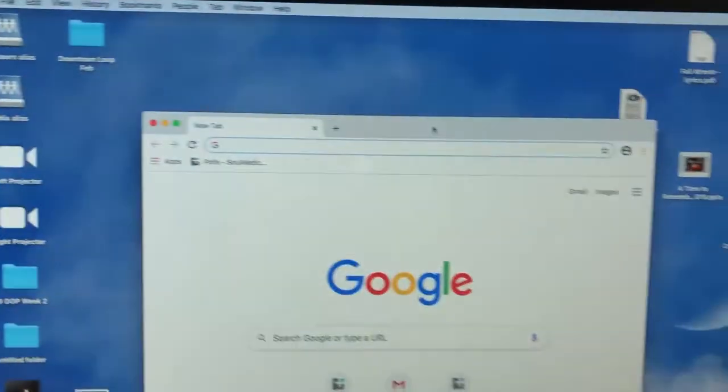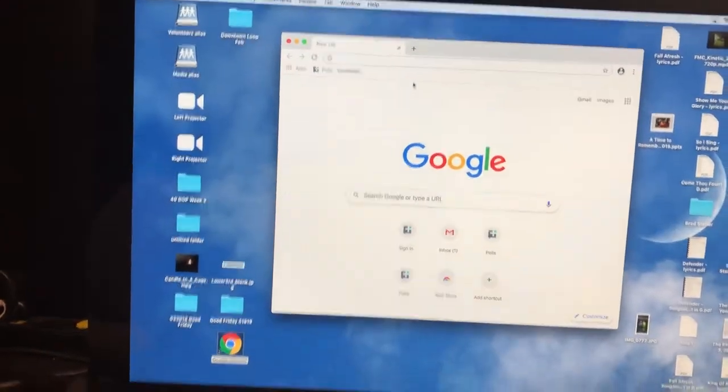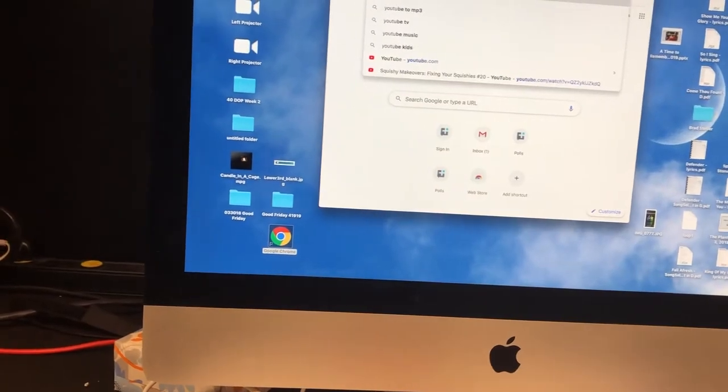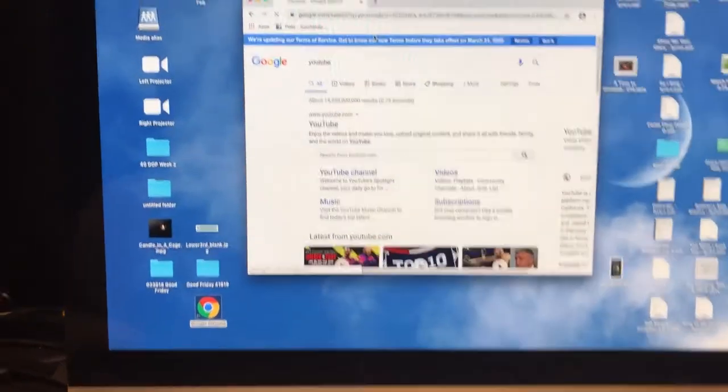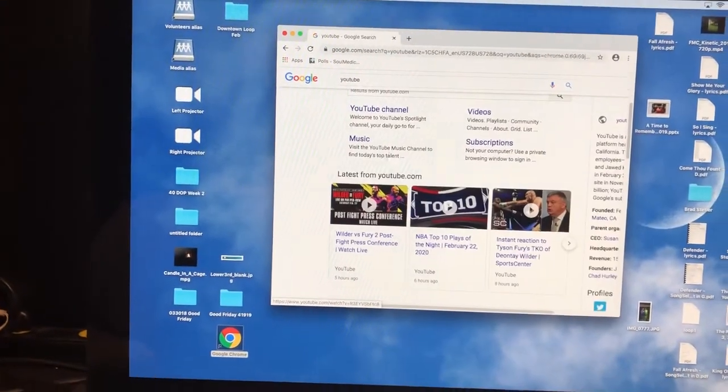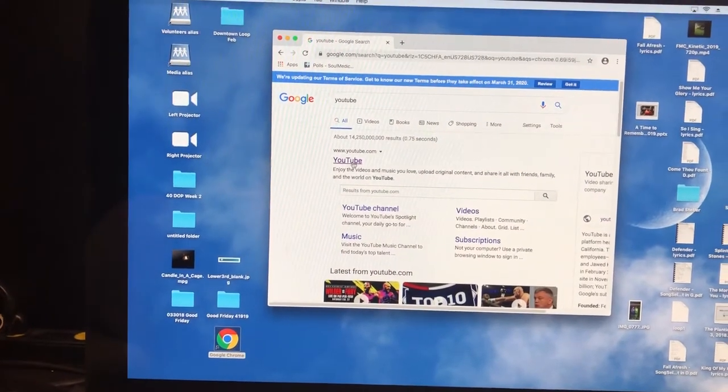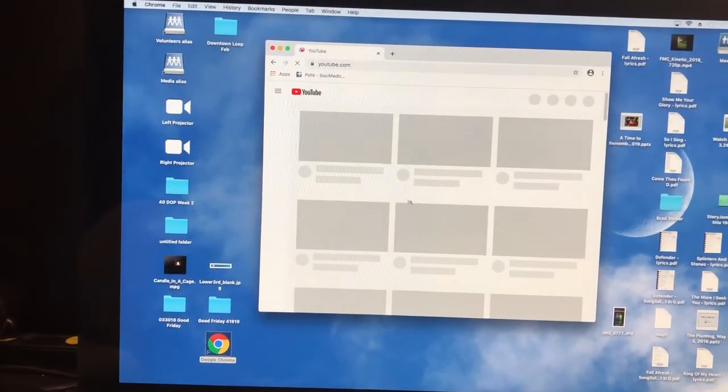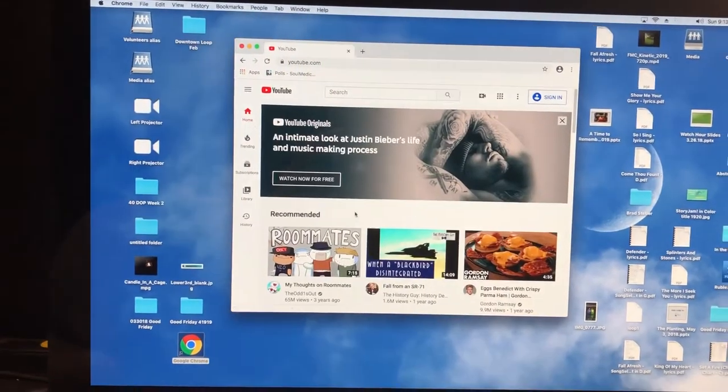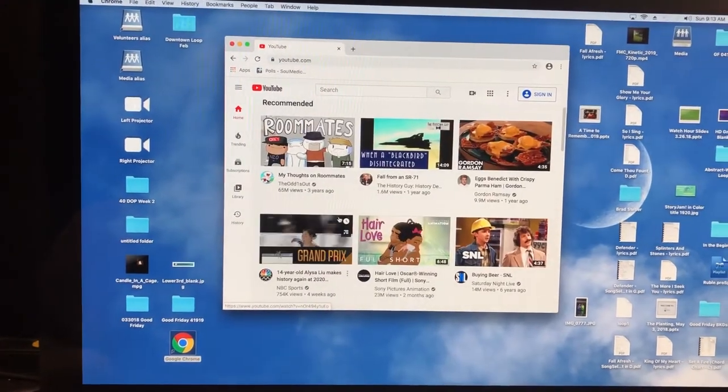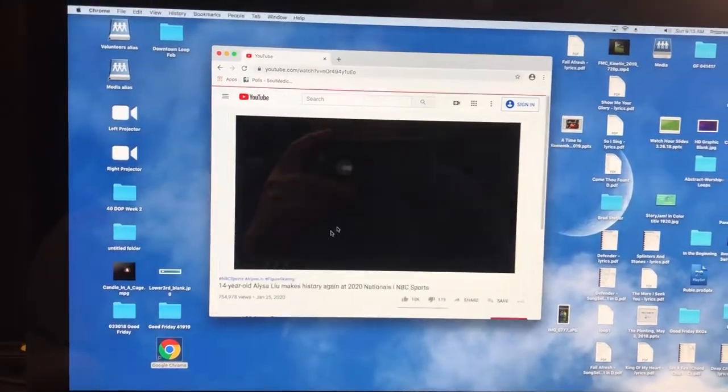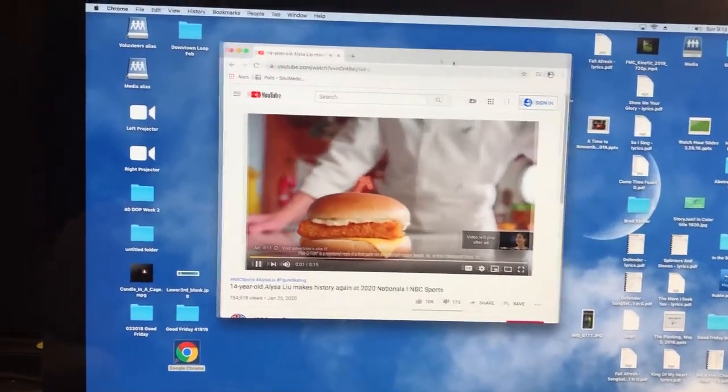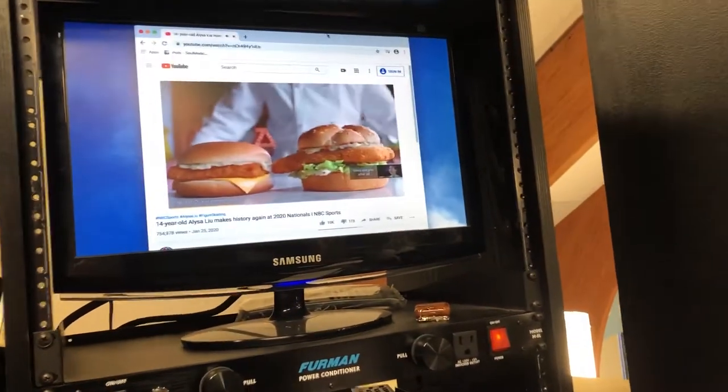You can do this with any YouTube video. You can go to YouTube and find the video that you want to play, and once you find that video, you can just drag that up onto the screen.